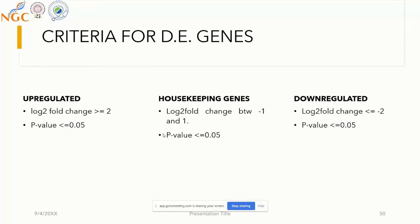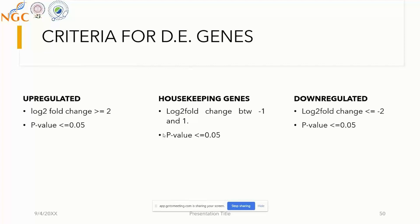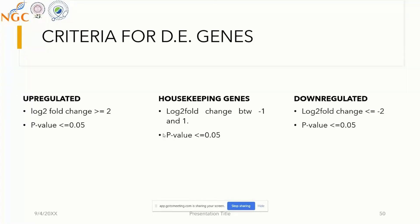We can split genes into three categories based on criteria for differentially expressed genes. If log2 fold change is greater than or equal to two and p-value is less than or equal to 0.05, it's an upregulated gene. If less than minus two and p-value is less than 0.05, it's a down-regulated gene. If it's somewhere between minus one and one, it's a housekeeping gene—basically genes responsible for proper cell functioning.